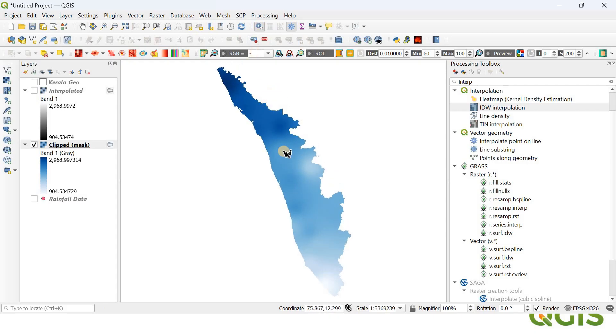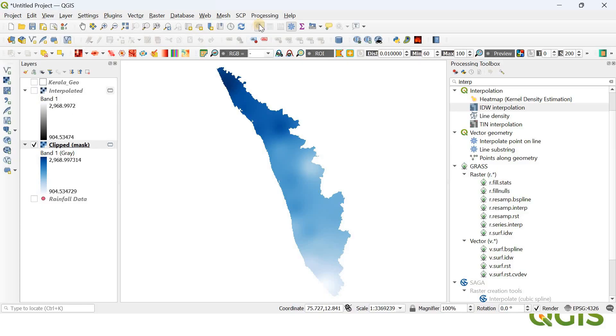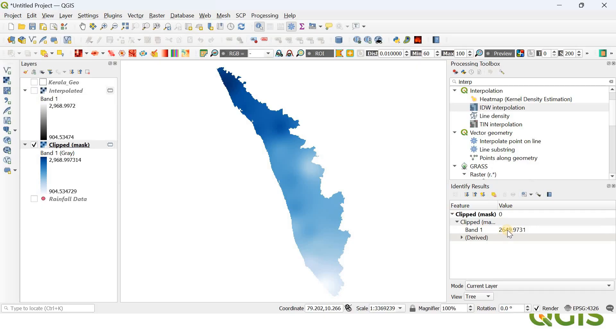...you can select this Identify Features button. If you click there, the value will be visible. You can see.